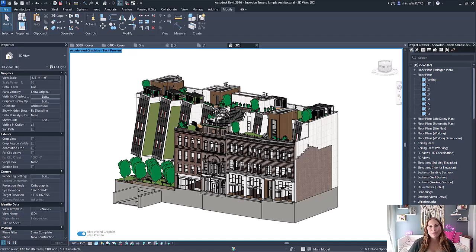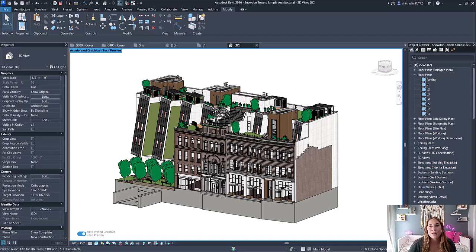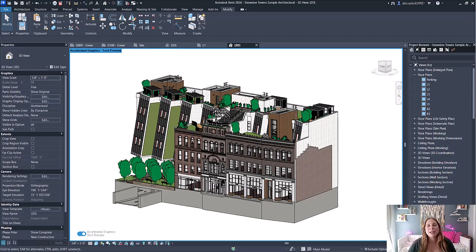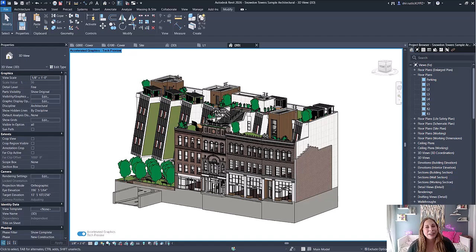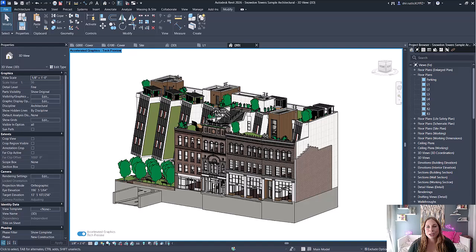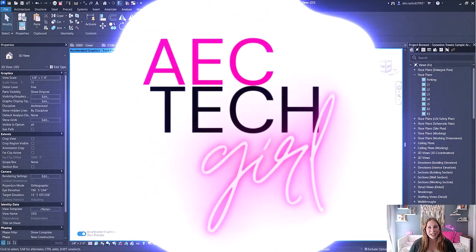Hey everyone, welcome back to my channel. I'm Sheer, your AEC tech girl, and I'm so excited that Revit 2026 is finally here. In today's video, I'm going to review my top 10 features of Revit 2026, so let's dive in.